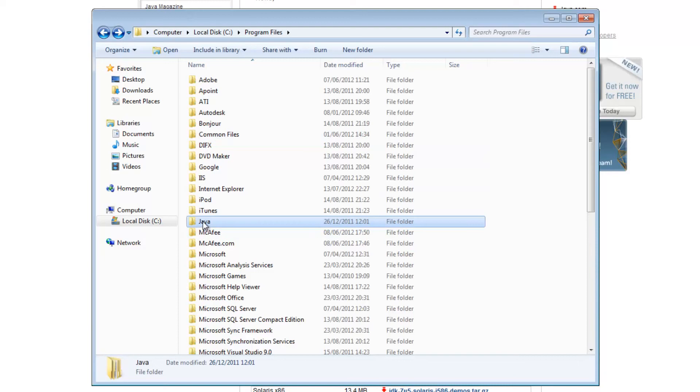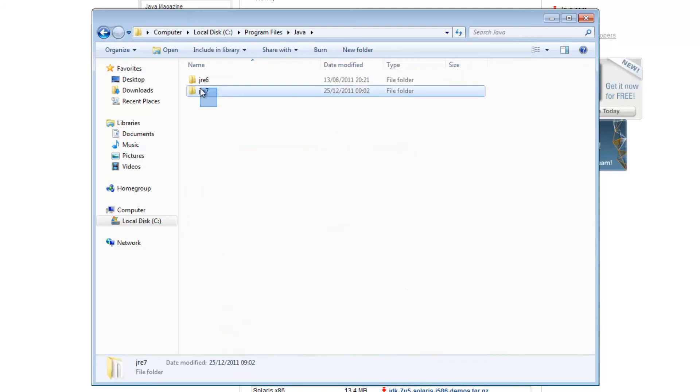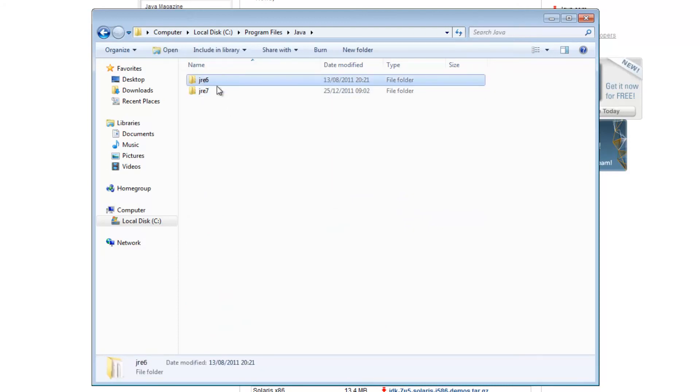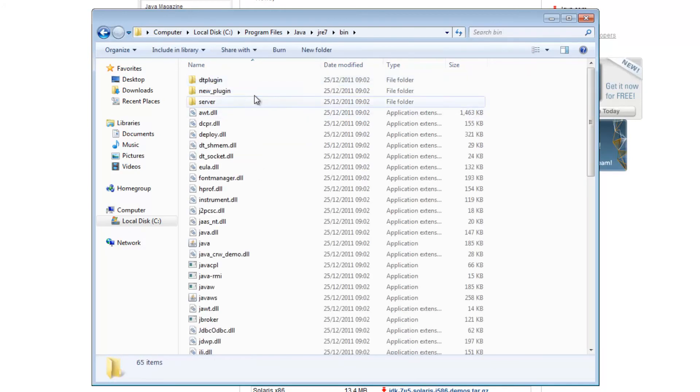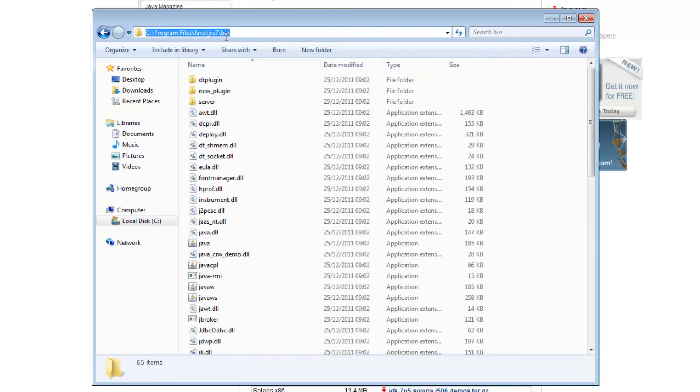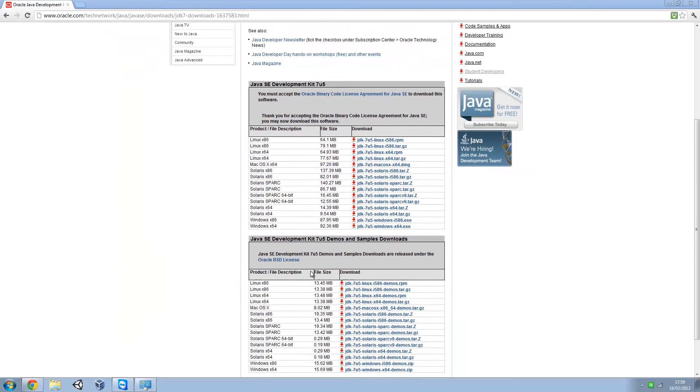Go to Java inside of Program Files and you want the latest JRE. I've got the old one here but I've also got the new one here as well. Then go into bin and then up here just copy this, copy all of that and then close that.